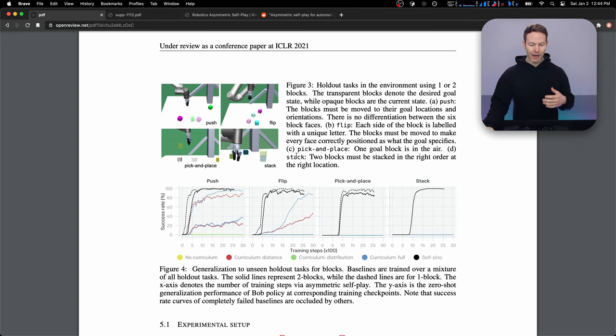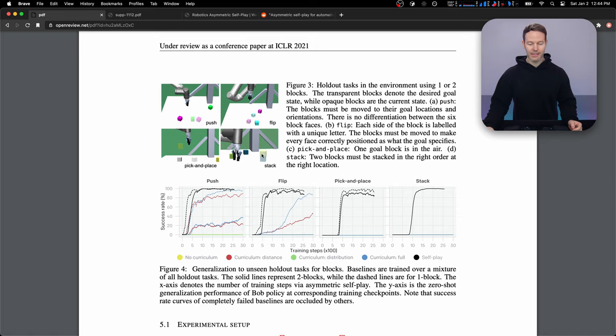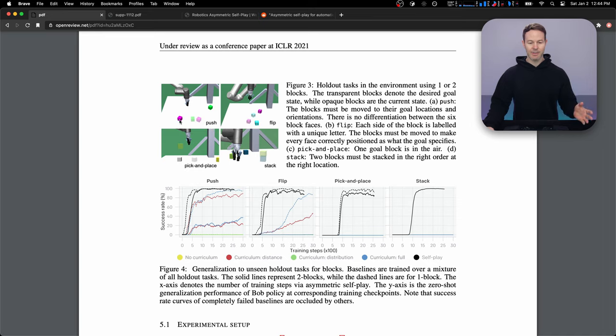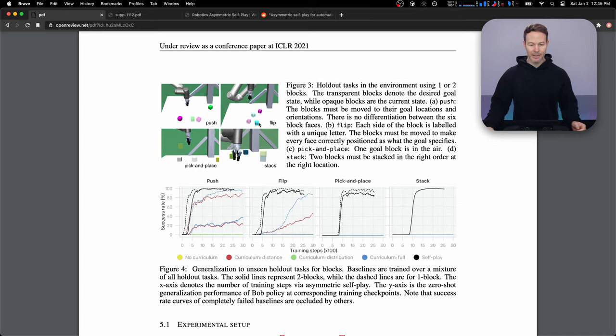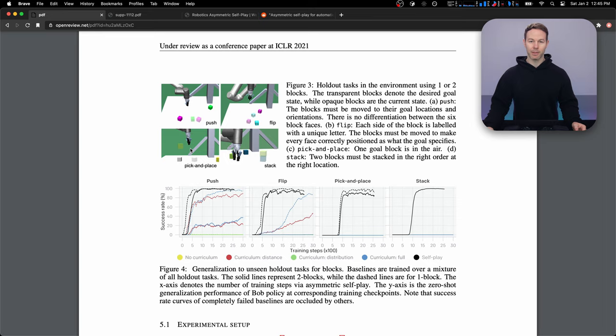So here are the four tasks: push, flip, pick and place, and stack. So push, we just have to push these blocks into place and it doesn't matter if they're rotated correctly. Over here, flip is the same as push, except for they have to be oriented correctly. And you can see that by these letters on the blocks. And here, pick and place, you're going to slide one block into place and then you're going to raise this other block into the air. So here, the robot has to start using its gripper to pick up the block. And then for stack, we're just going to stack two blocks, one on top of the other.